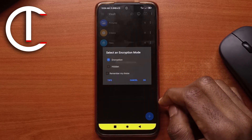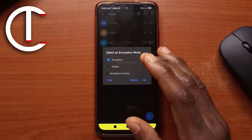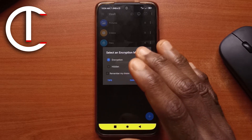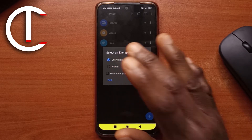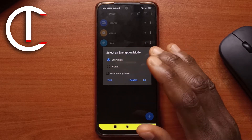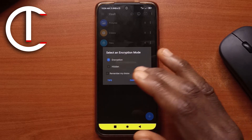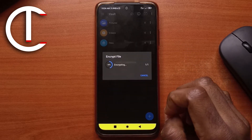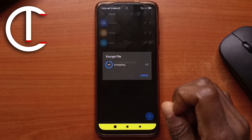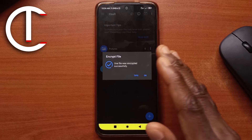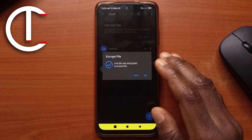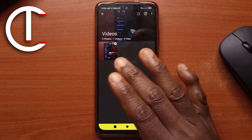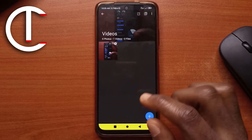Tap OK. Next it's going to ask if you wish to encrypt or just hide it. I'd recommend going for encryption because it is more secure. Tap Encrypt and tap OK. After it's done, tap OK and you can see the video is now there — you can play it from here if you want.